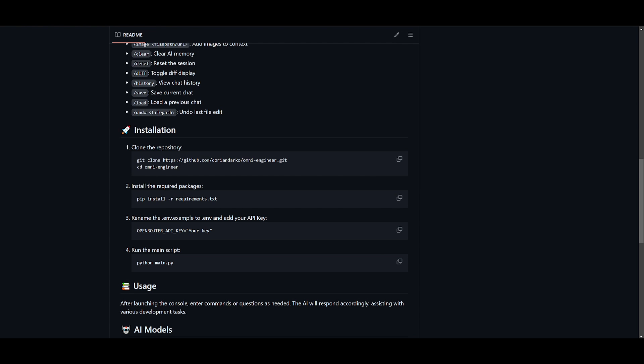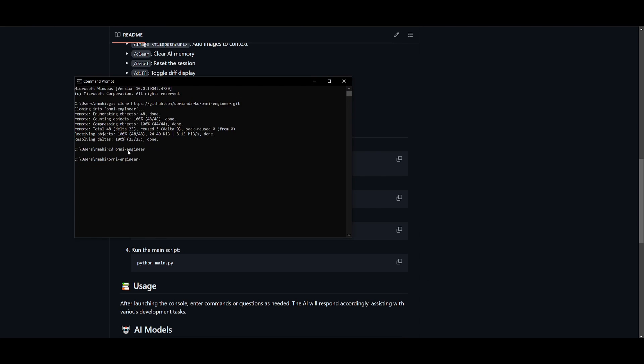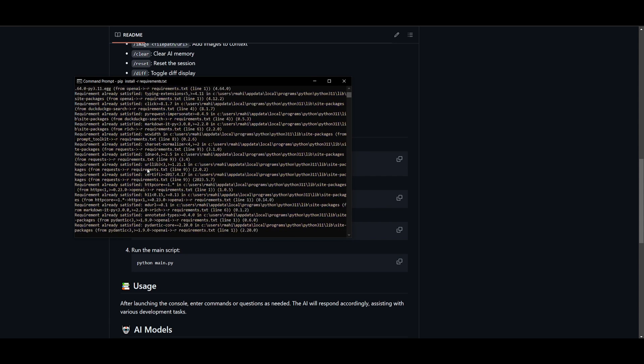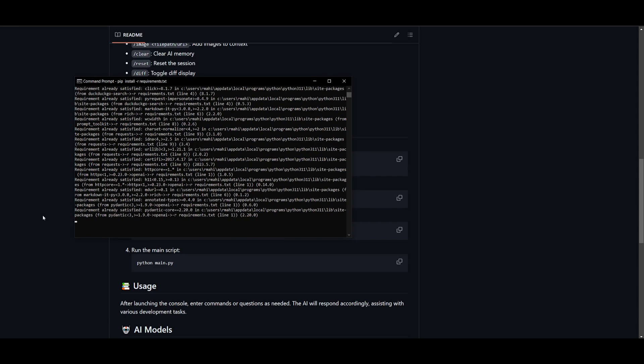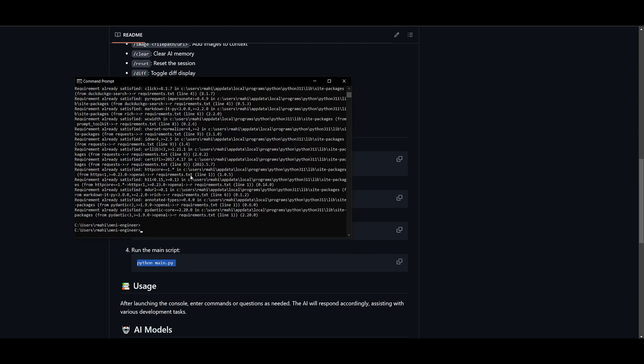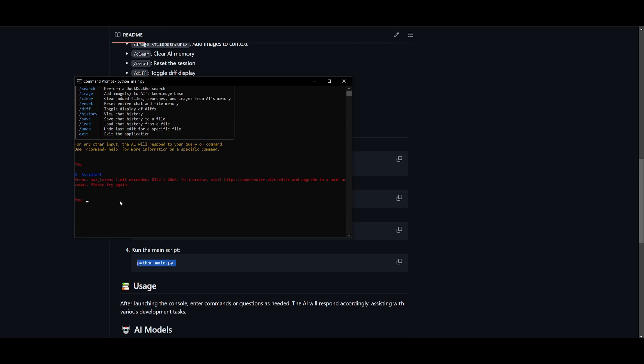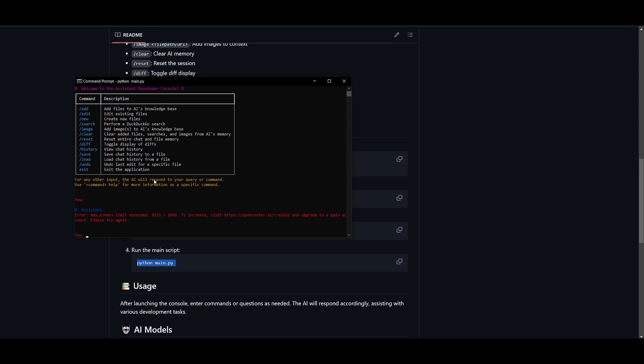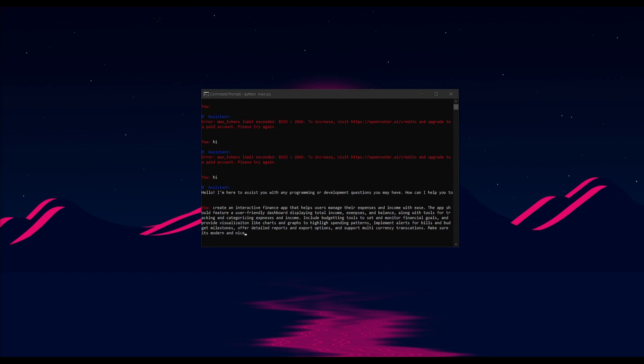And once you have set your API key, what you can do is install the desired or required packages, go back into your command prompt and just paste this into the right directory. I'm going to start installing everything that is needed. And while it is installing, what you can do is just simply copy the main script to run this Omni engineer on our computer. So we're going to paste this in once it has finished installing. I'm going to paste it in and clicking enter. And you can see that it has now started up the UI or the console. Now it looks like I have an error because I have not increased my limit on open router. I'm going to quickly do that and I'll be right back.